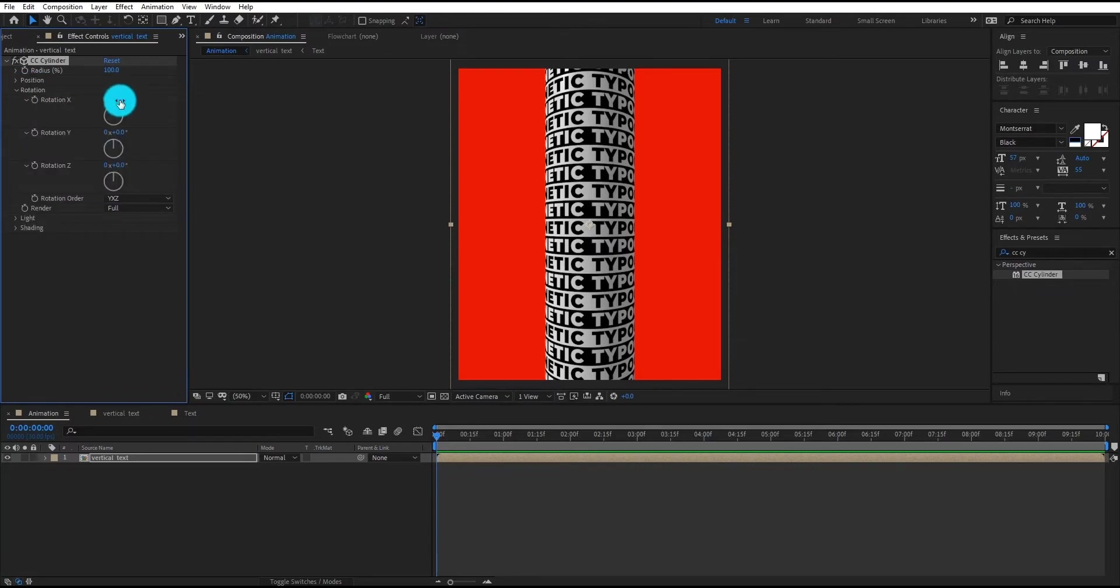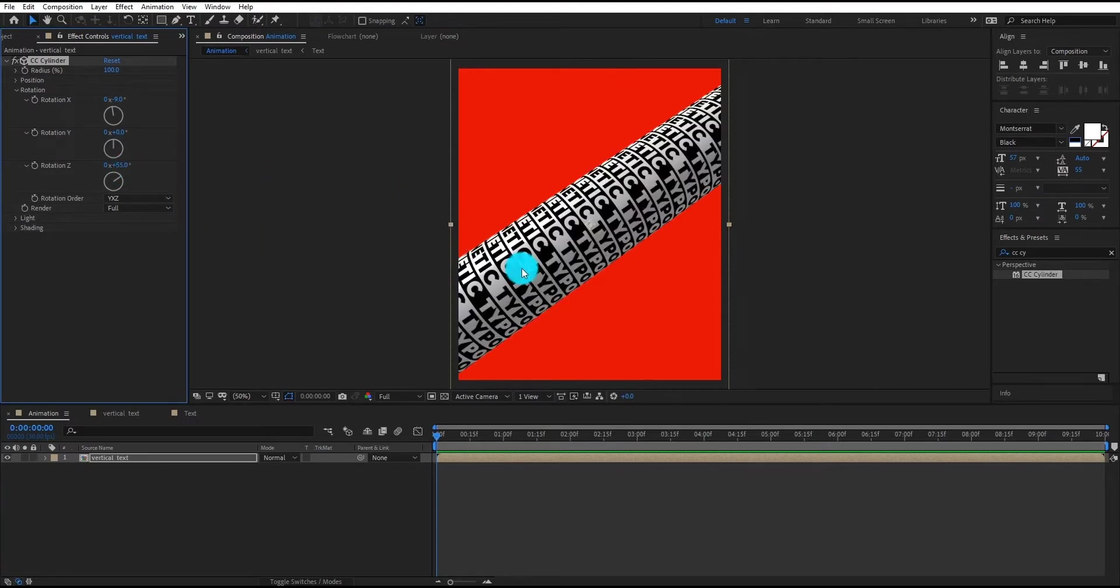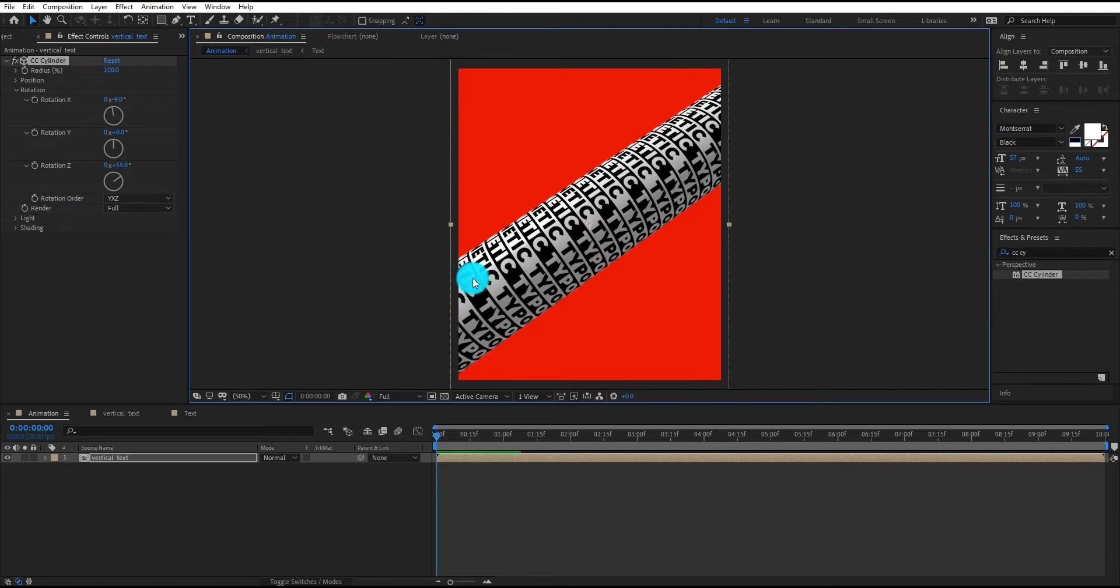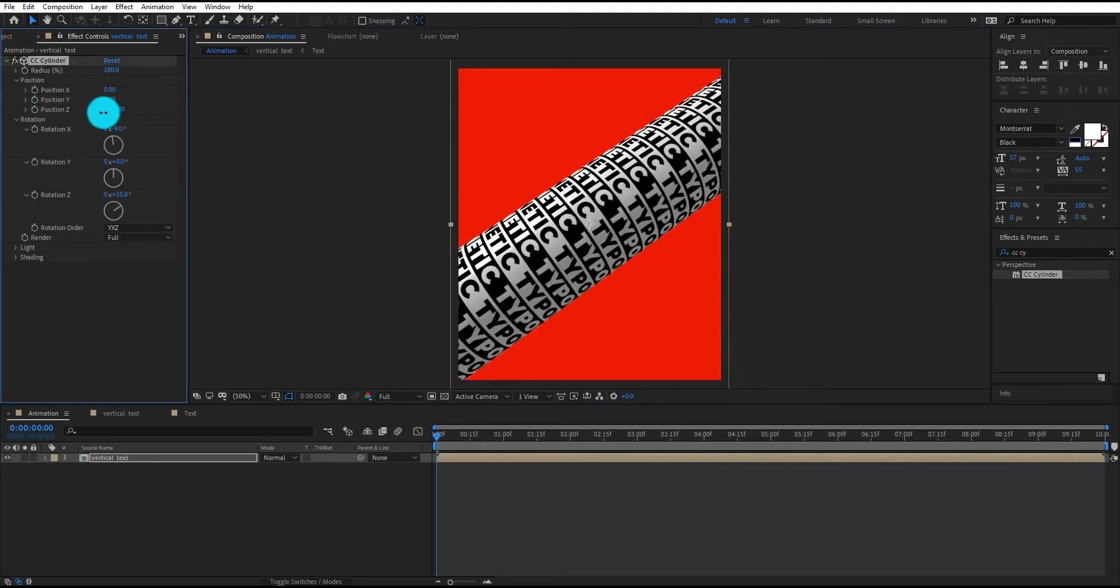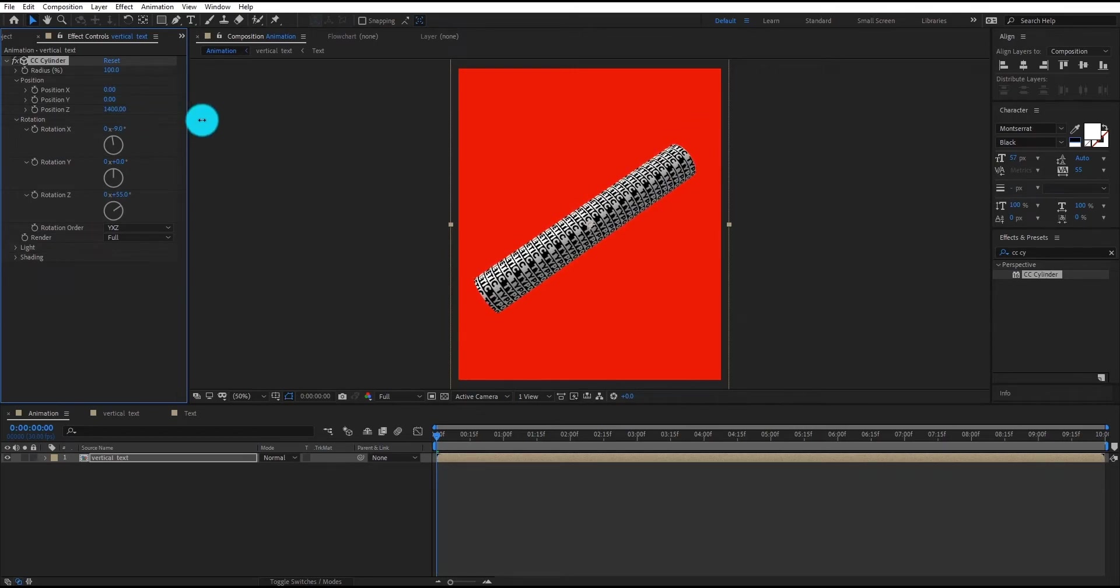Now we change X rotation value to minus 9, and Z rotation value to 55. We also change Z position value to 410.